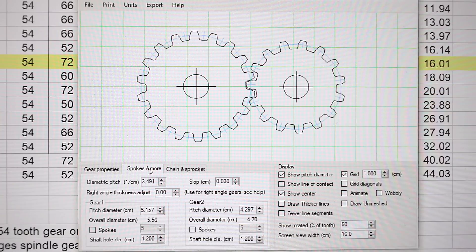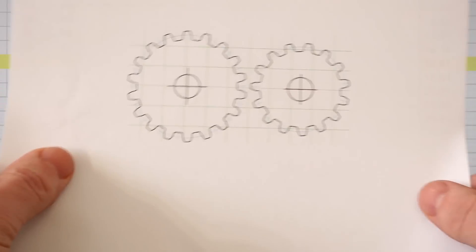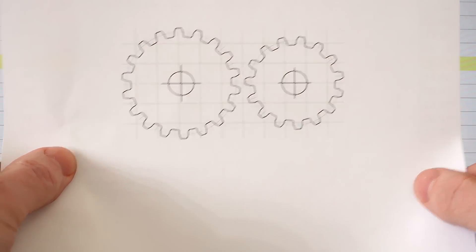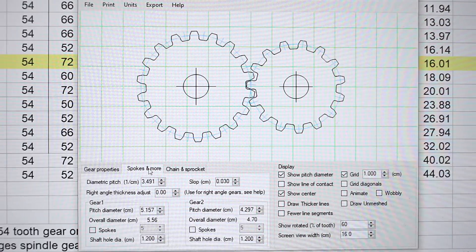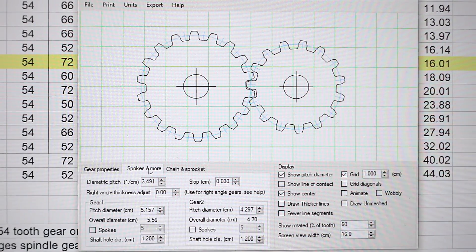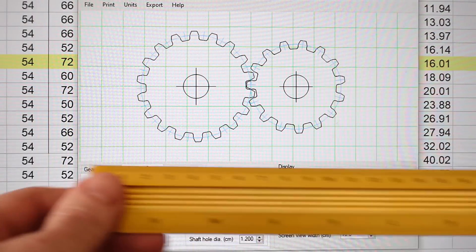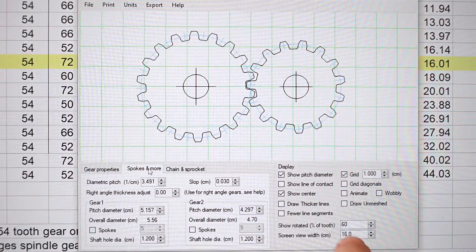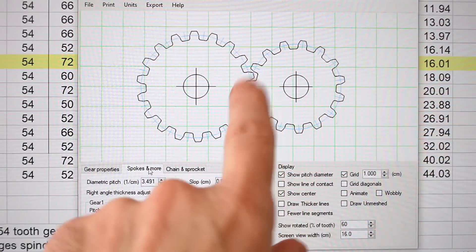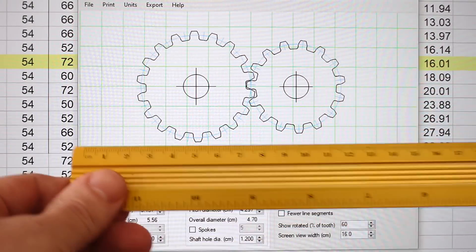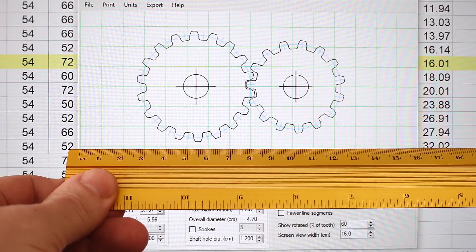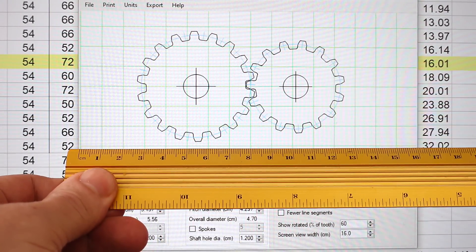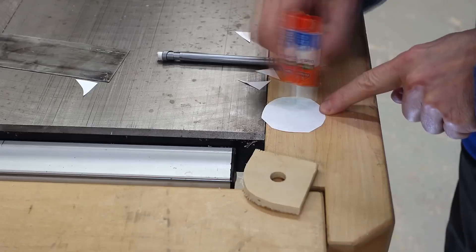I printed that out, and that is exactly the same size it is on the screen, because I told the program that the screen width here is 16 centimeters and entered that in, which basically makes this display exactly one-to-one on the screen.